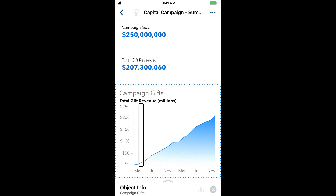I can also switch to hearing sound for data elements instead of speech. VoiceOver announces: "Activate sound for data elements." Now when I swipe left to right with one finger to move from one data point to another, or tap with one finger on a data point, I hear that data point represented as sound.